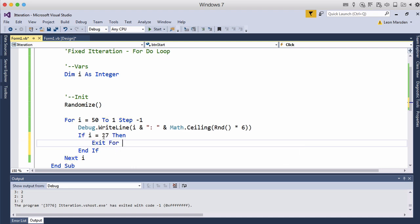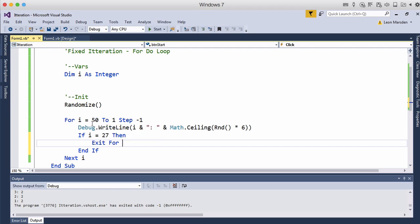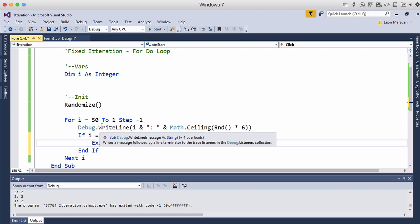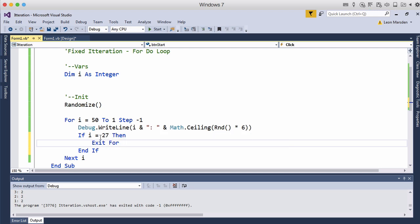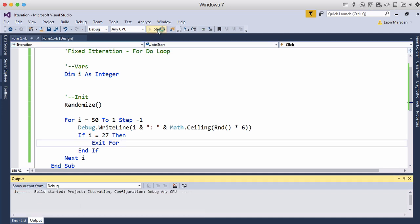So if i is equal to twenty-seven, so it's going to start at fifty, forty-nine, forty-eight, then it'll get to twenty-eight. And when it gets to twenty-seven, it'll display twenty-seven. And then it'll exit the loop so we won't see twenty-six, et cetera. So let's have a look at this.